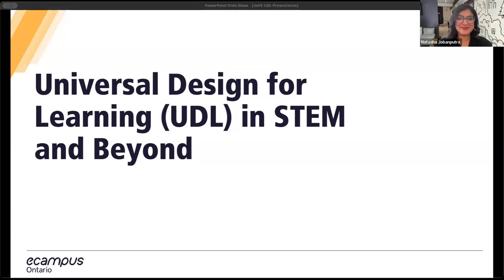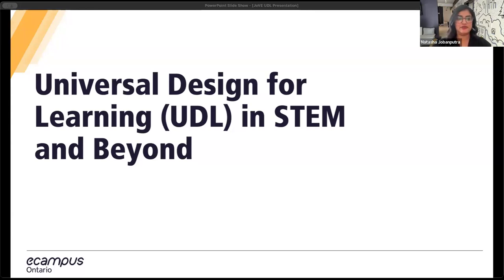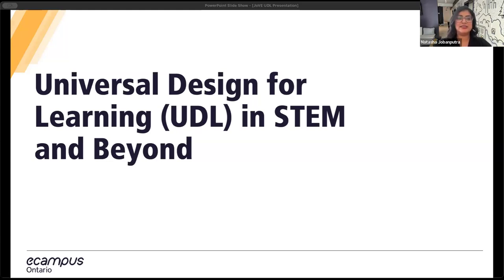Thank you so much, Mo, and good afternoon everyone. I'm really excited to have you all here today. My name is Natasha Jobamputra, and I'm the accessibility specialist here at eCampus Ontario. Our topic today is Universal Design for Learning, otherwise known as UDL, and how it can be effectively applied in STEM fields and beyond. STEM — science, technology, engineering, and math — is crucial for preparing students for the future, but it presents unique challenges, especially for students with disabilities. That's where UDL comes in, as it offers a framework to make learning accessible for everyone.